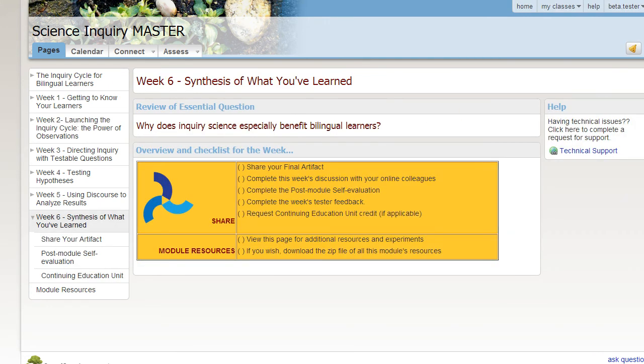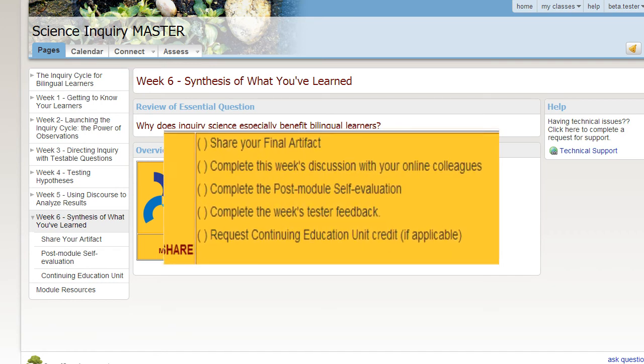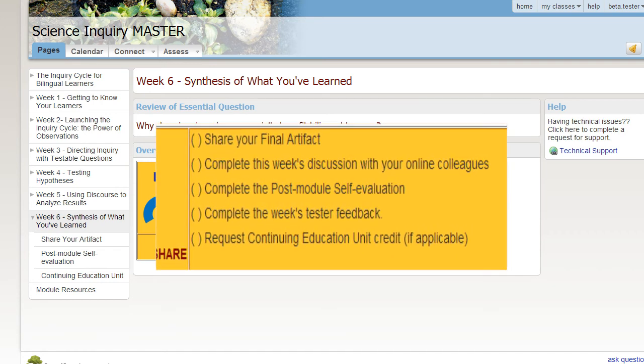The final week of the module has a different structure. First, following the instructions, you create a final artifact as evidence of your learning. You upload the artifact and complete the module discussion with your colleagues.